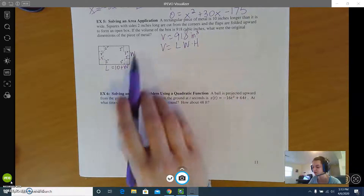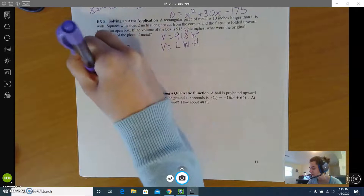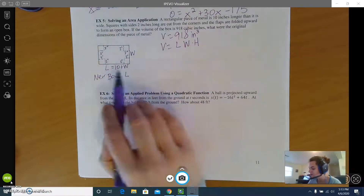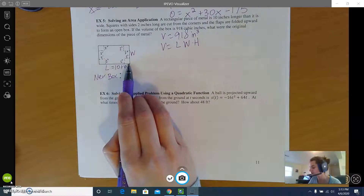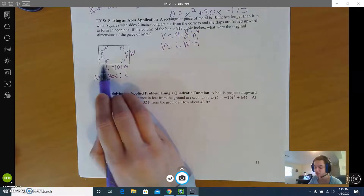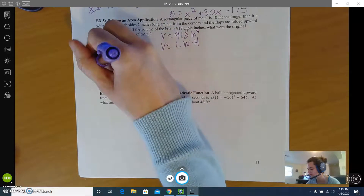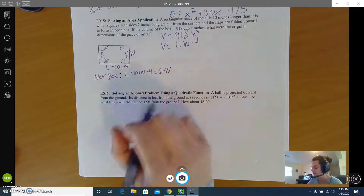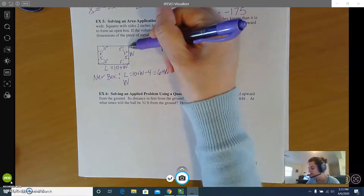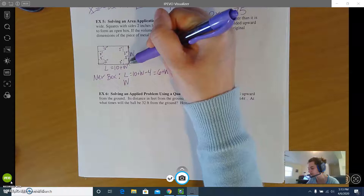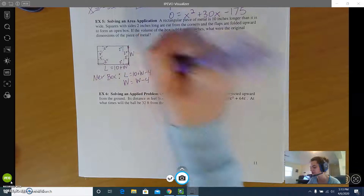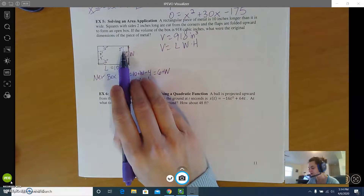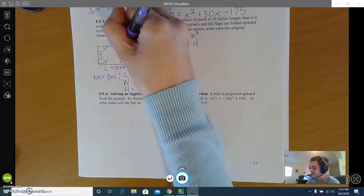For the new box after cutting and folding: the new length was 10 plus w, but we removed two inches on the right and two inches on the left, so we subtract 4 total, giving 6 plus w. For the width, it was just w but we take away two from the top and two from the bottom, so the new width is w minus 4. The height is how tall the box will be — since we cut out two-inch squares and fold the flaps up, the height is 2 inches.